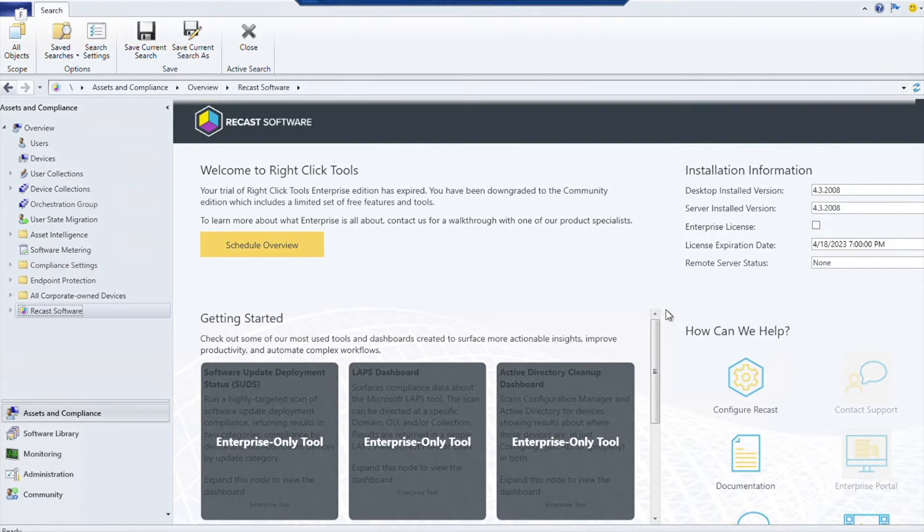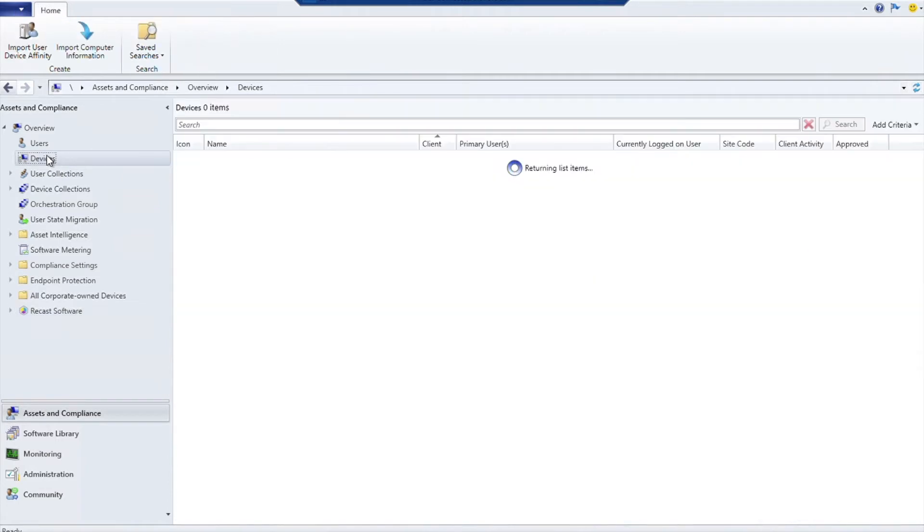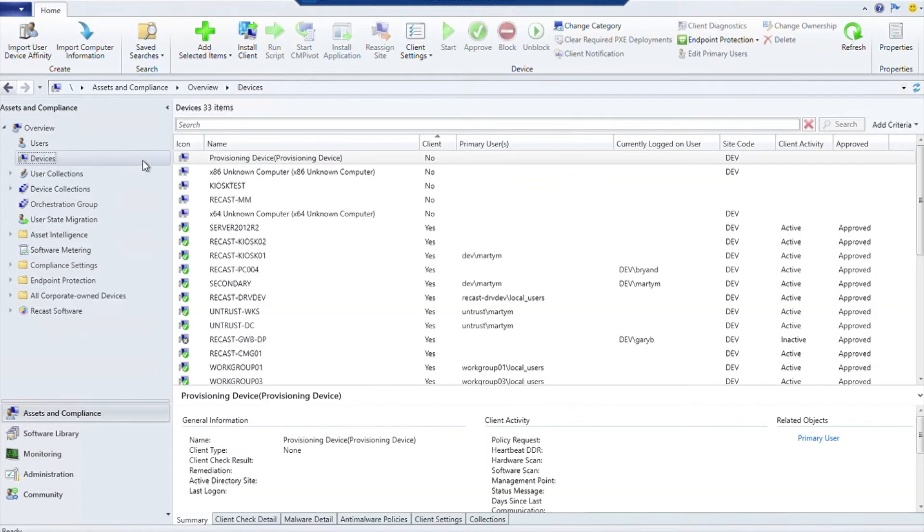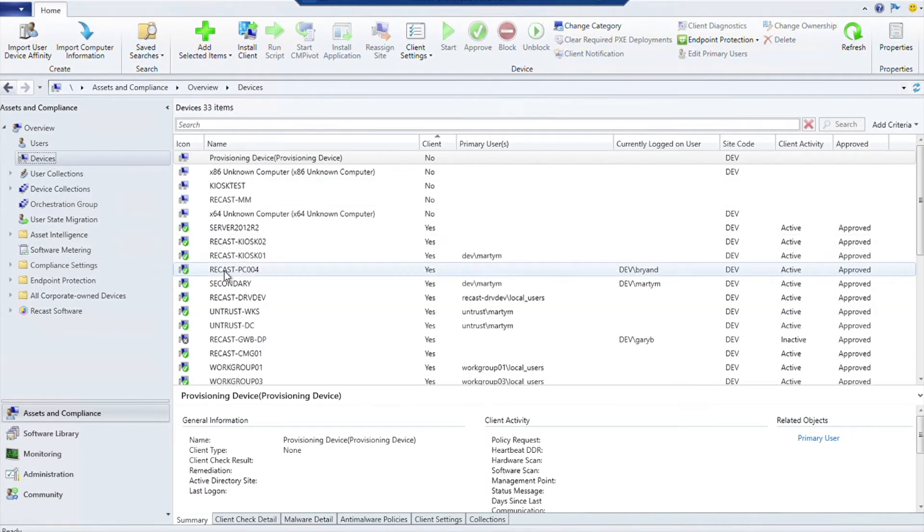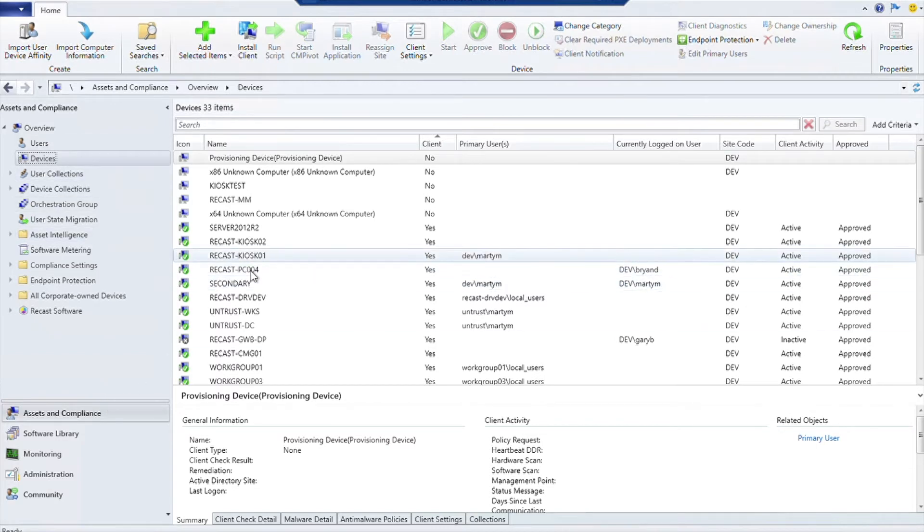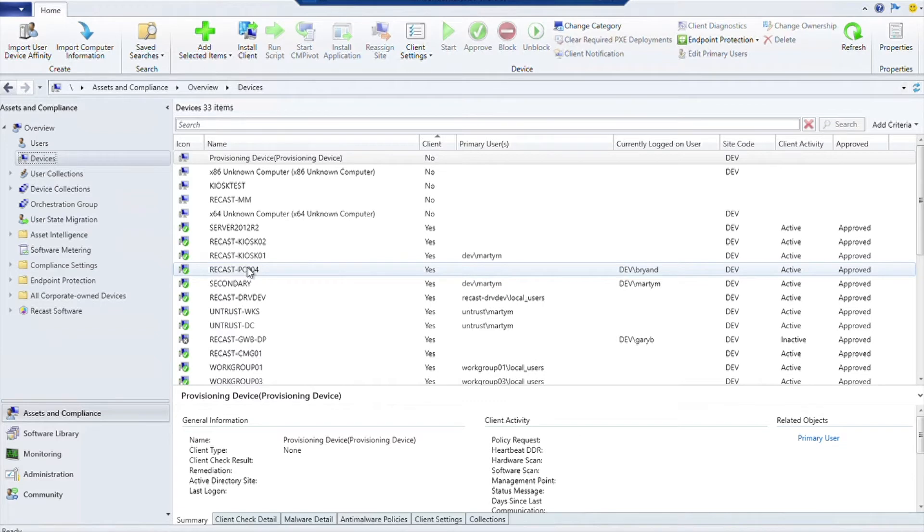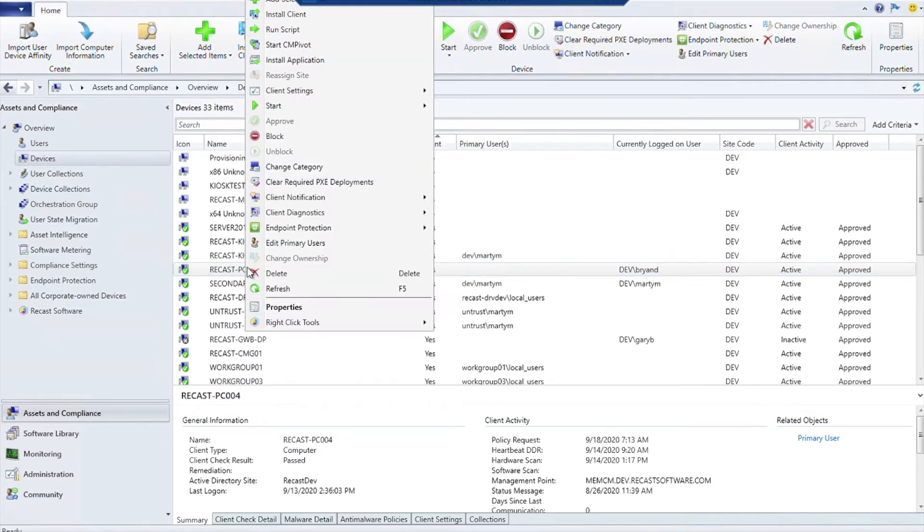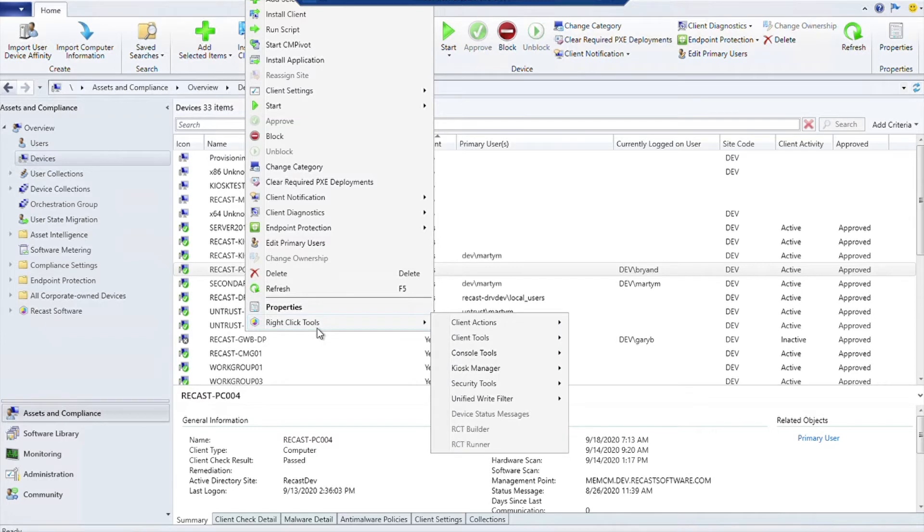Let's go ahead and see what are some things we can actually do with Right-Click Tools. If you go to the Devices under Assets and Compliance, once you have Right-Click Tools installed, you can click on a device with your right mouse button, go to Right-Click Tools, and the menu will pop up.